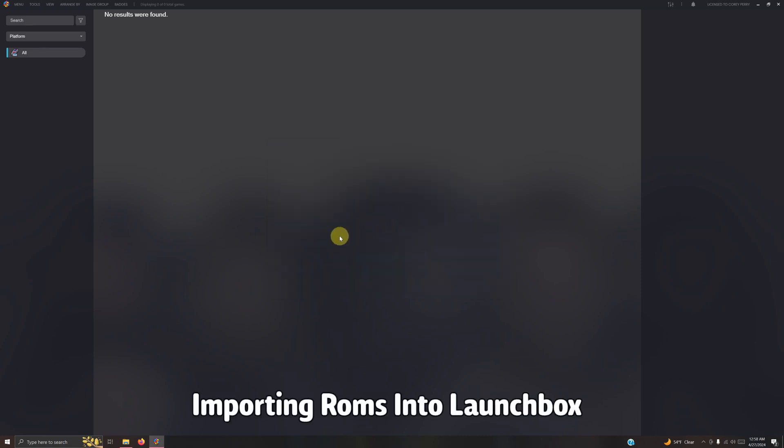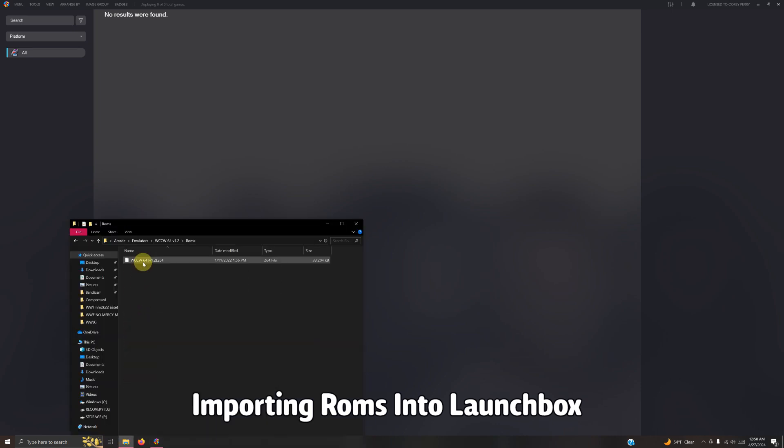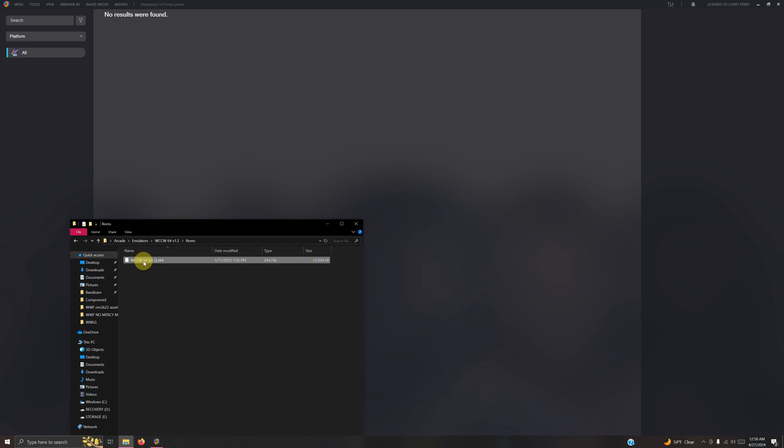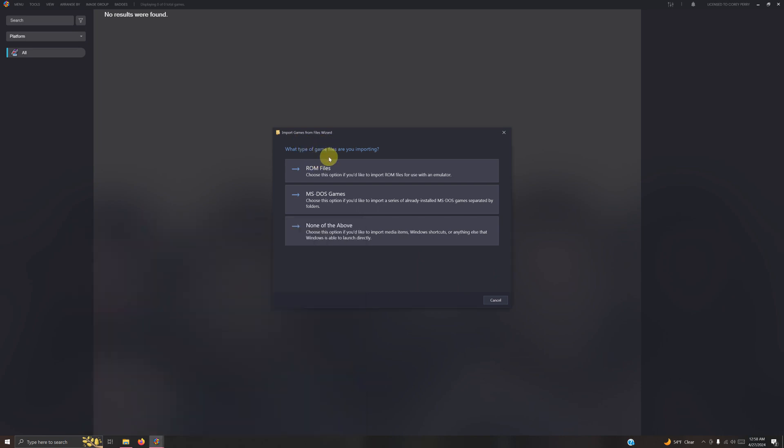Now it's time to import our mod. I'm going down to the bottom left corner, go in the ROM folder, and grab the WCC464 ROM and drag it and put it here.